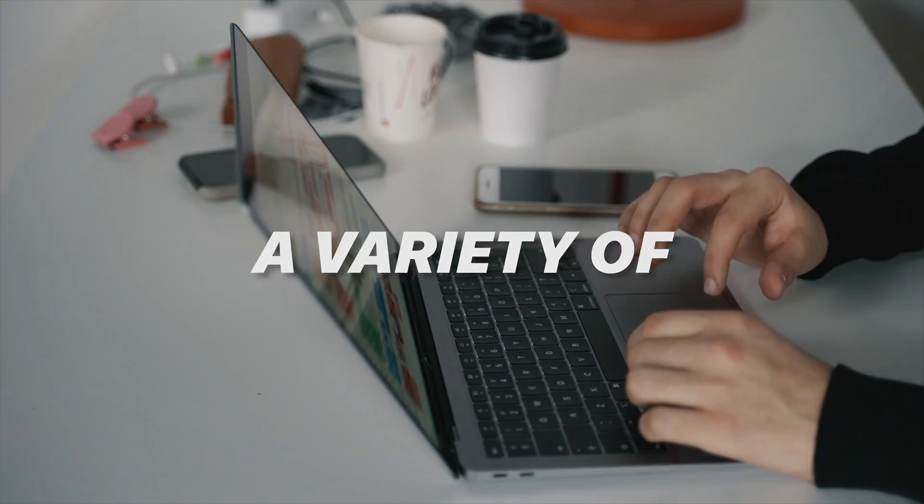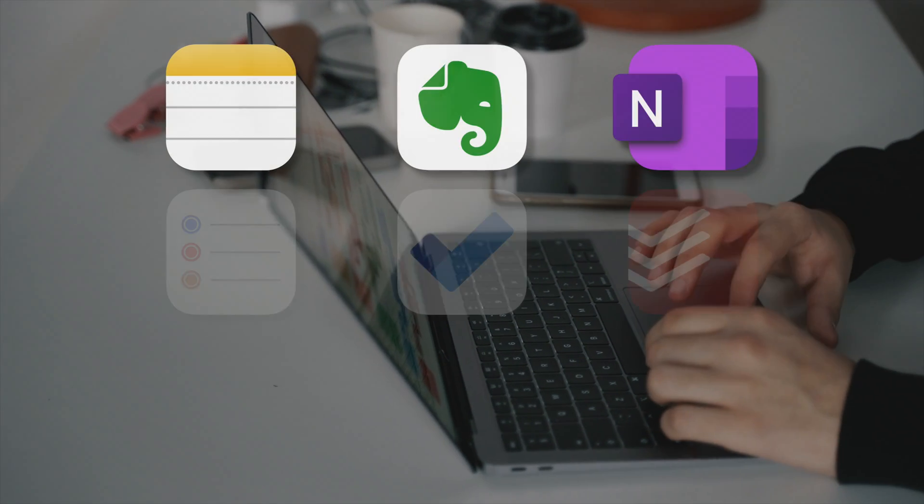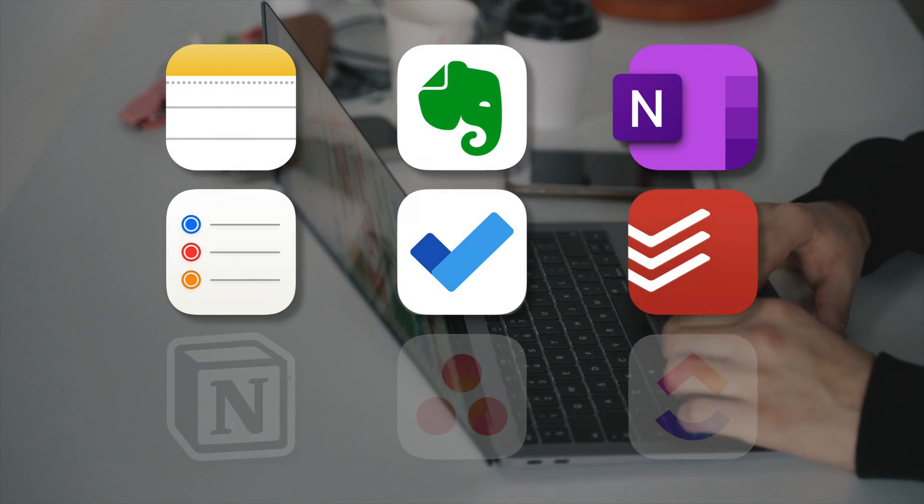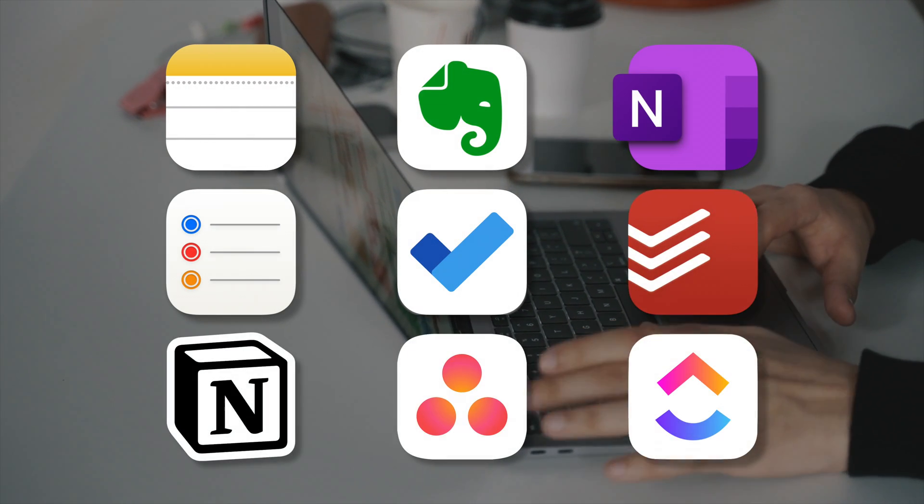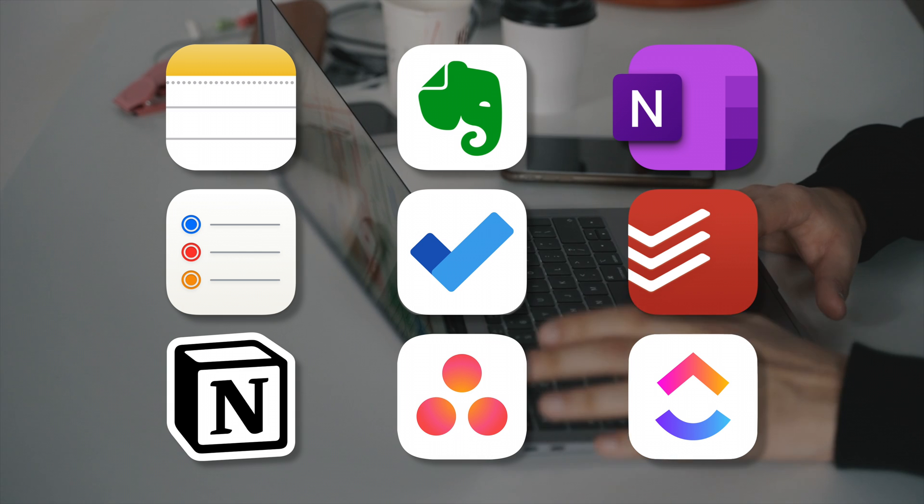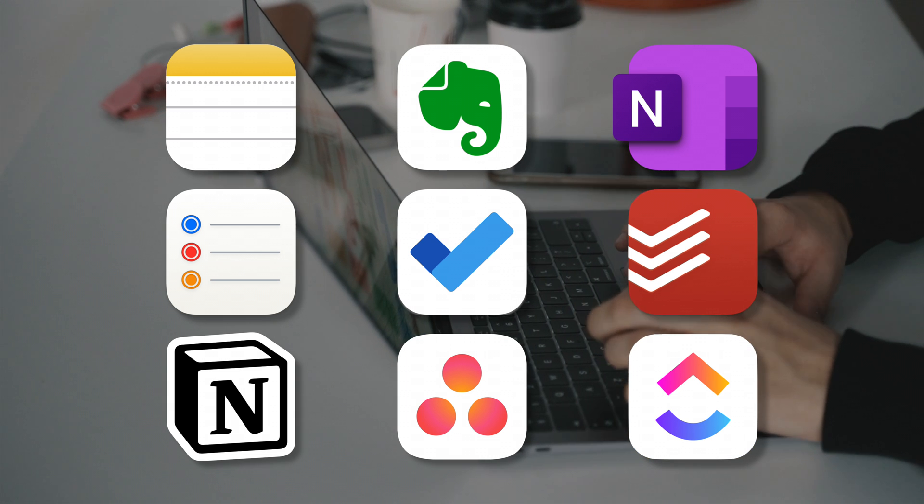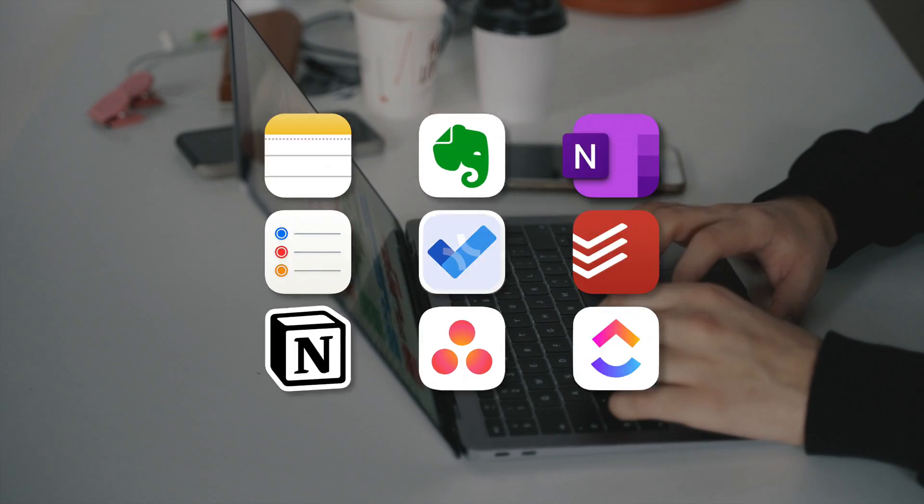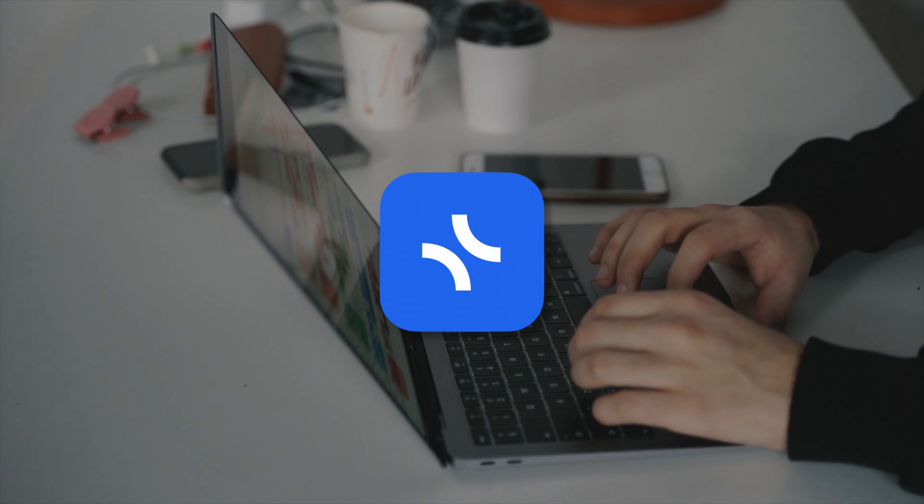You may currently use a variety of notes apps, to-do lists, and project management tools to stay on top of your work and personal life, but imagine if there was one app to do it all.